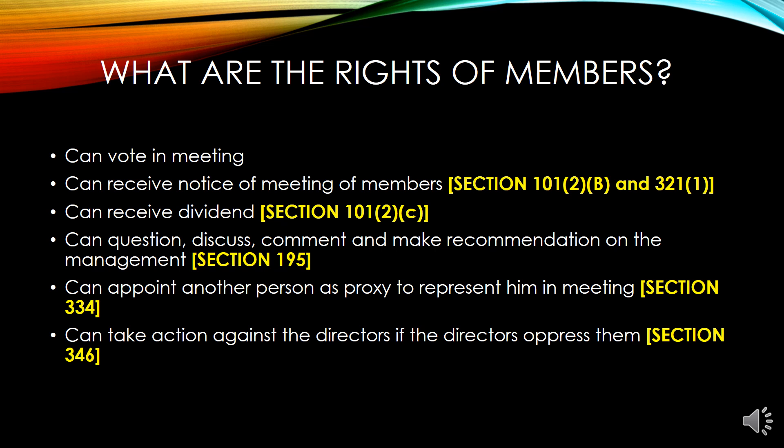Members can question, discuss, comment, and make recommendations on the management under section 195. Basically, members can question the board of directors — that is a member's right. Members can appoint another person as proxy to represent them in a meeting under section 334. Members can also take action against the directors if the directors oppress them, under section 346.